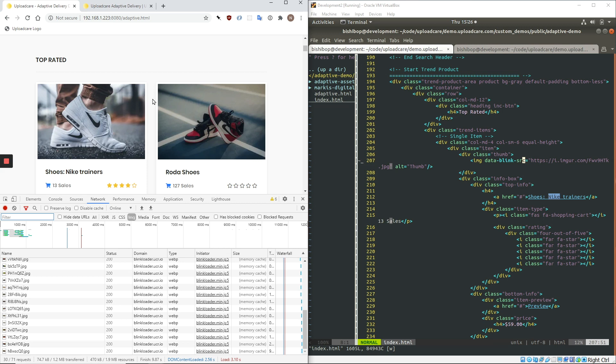And so that is what happens when you implement Adaptive Delivery on a website. You get all four of the major image optimizations. The images are compressed, resized to the dimensions that they are displayed at in the current layout. They're reformatted according to the browser that's being used and the image formats available. And then finally, lazy loading is implemented on the web page.